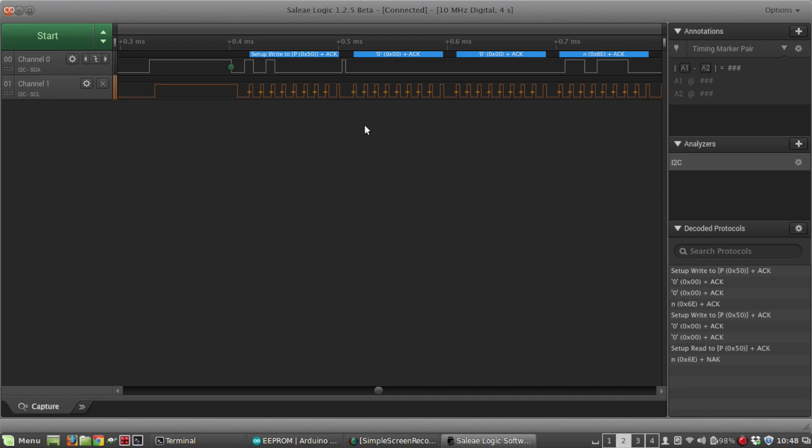The first byte is a setup to write, and that's that 50 hex. That's the I squared C address of the EEPROM chip. And that plus ACK means anytime the master writes to the slave, so the master in this case is the Arduino Uno, the slave is the EEPROM chip, the slave is going to send an acknowledge. If the communication is going from master to slave, the slave returns an acknowledge, so that's what that plus ACK is.